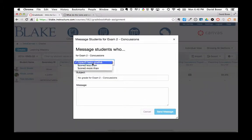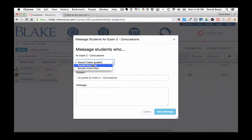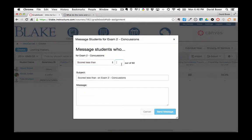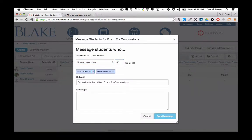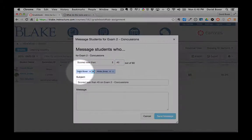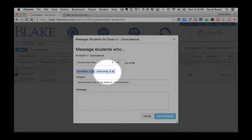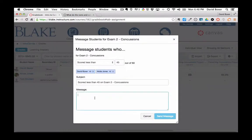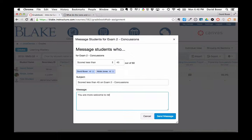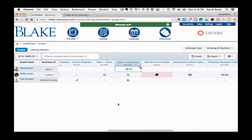But in this case, I'm going to say students who scored less than 45, and I'll see the two students who have gotten two different scores. And I can send a message.